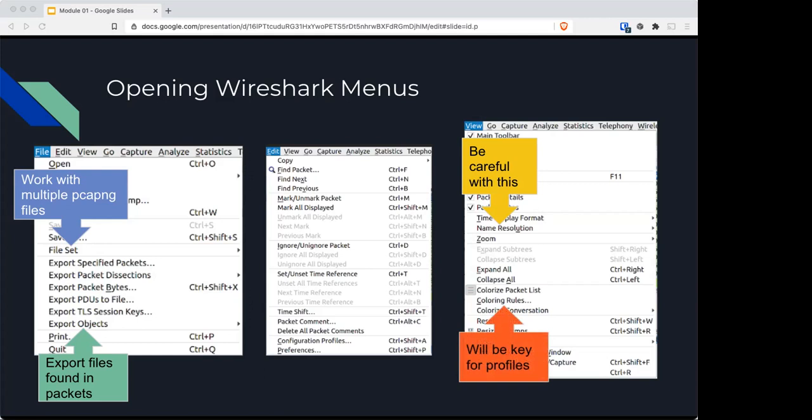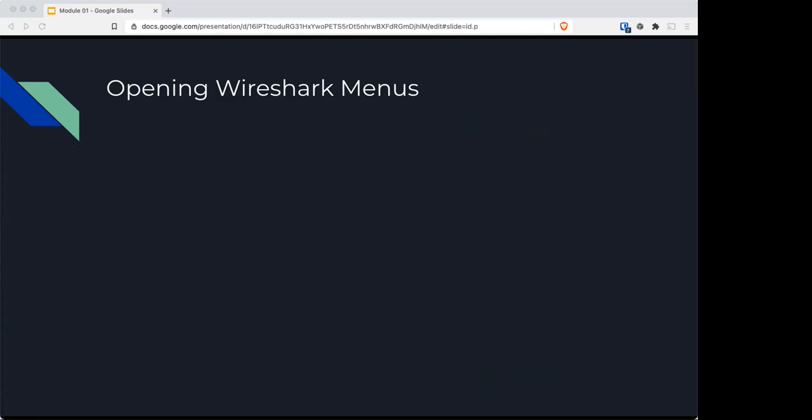The coloring rules are very useful for profiles. I highly suggest colorizing your conversations, especially when you're digging down trying to find certain information.